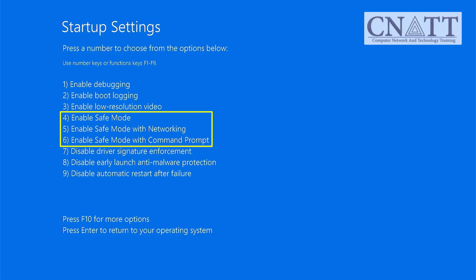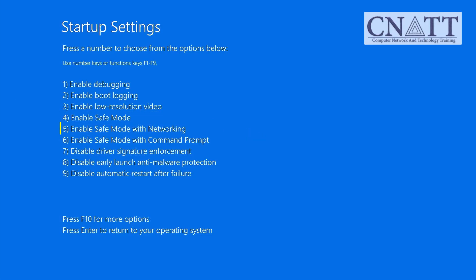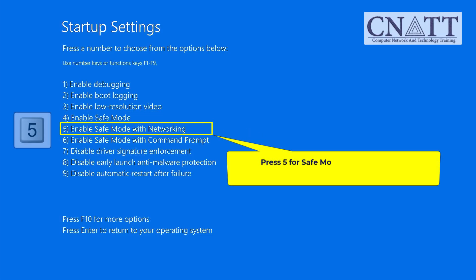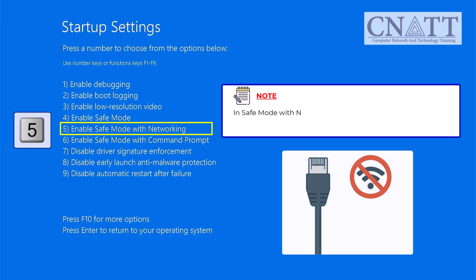Now you'll see three main options to enter Safe Mode. Press 4 for basic Safe Mode. Press 5 for Safe Mode with Networking, the best option for internet access to download fixes. In Safe Mode with Networking, you typically only have a wired or Ethernet connection. Wi-Fi is usually disabled.